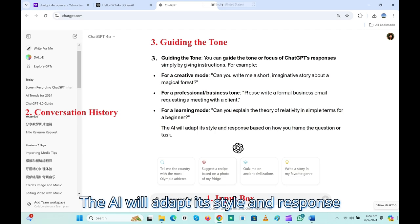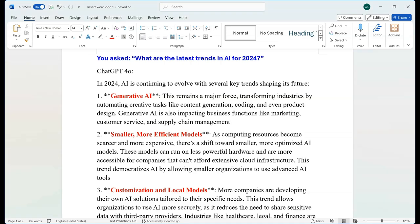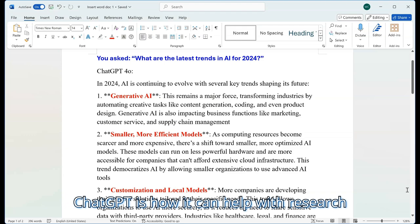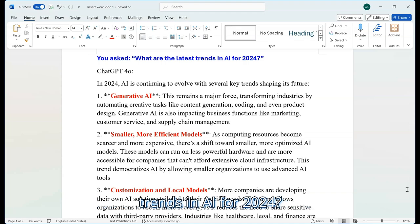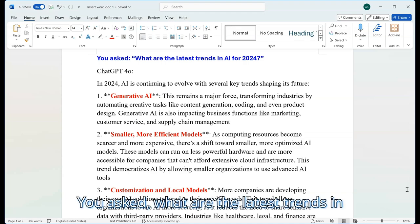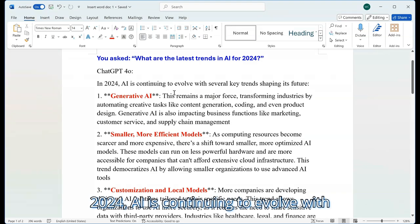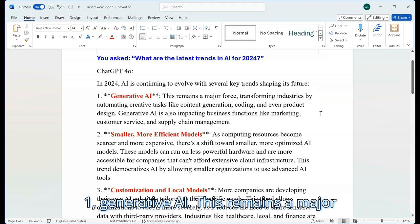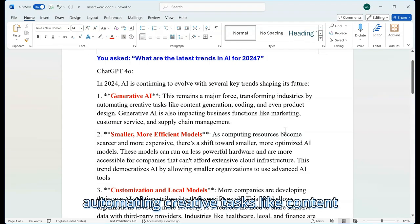The AI will adapt its style and response based on how you frame the question or task. One of the most powerful features of ChatGPT is how it can help with research and problem-solving. Let's ask it something like, 'What are the latest trends in AI for 2024?' You asked: what are the latest trends in AI for 2024? ChatGPT 4.0 responds — in 2024, AI is continuing to evolve with several key trends shaping its future.